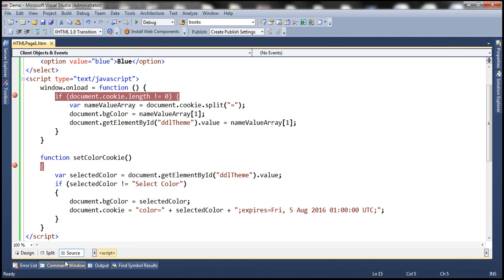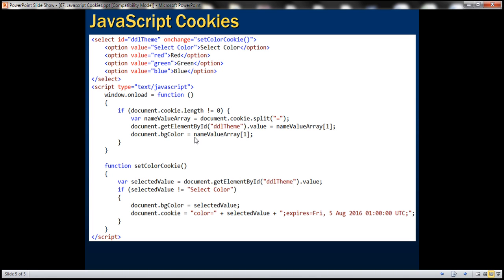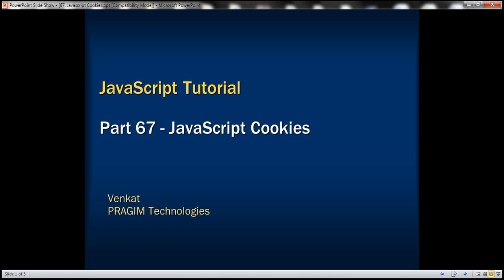To store a cookie, we use document.cookie. To read a cookie, we use document.cookie. Thank you for listening and have a great day.